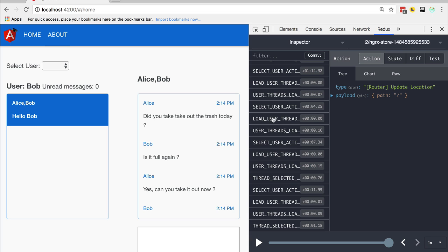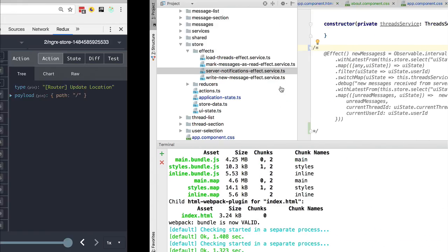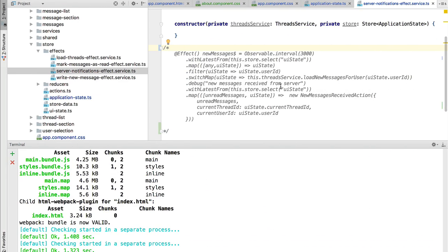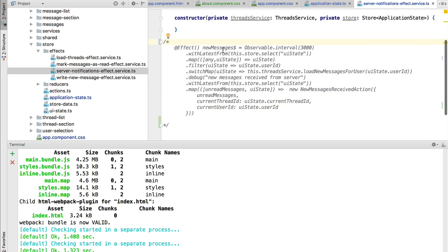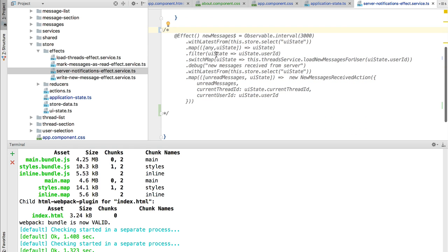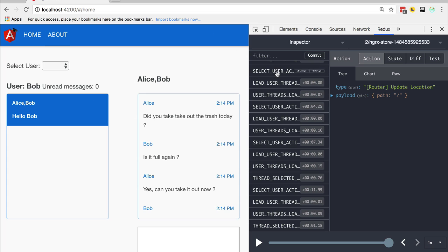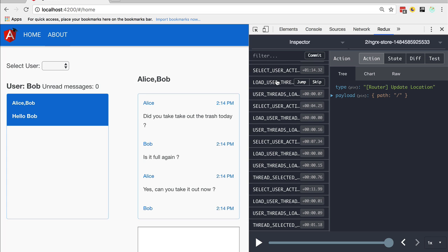By the way, you might have noticed that the action that gets triggered each three seconds was not being shown. This is because for demonstration purposes I have here commented it out in the server notifications effect service. If you want, you can do the same so that you have a simpler log in the NgRx dev tools.